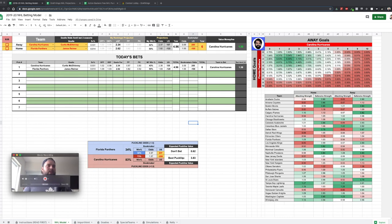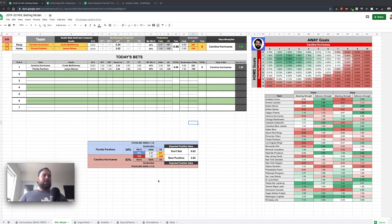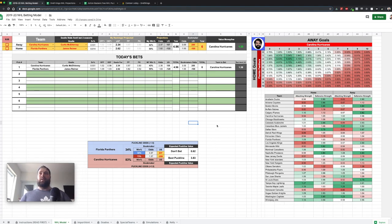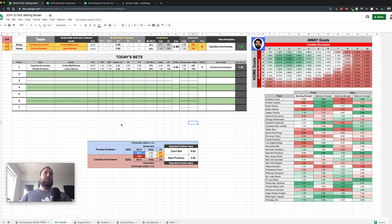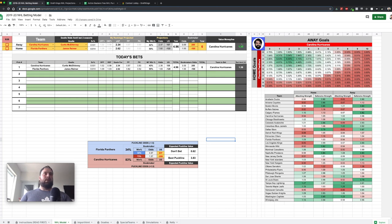So let's get into it. Here's the model — I showed you this last week but I've actually gone and made some refinements. Now we actually have the puck line odds. You can see it will automatically pull in whoever the favorite is and give you the odds on the puck line, both negative and positive, and whether or not that's a good bet. If it's green and anything over one, we have a 10-plus percent edge — so we want to make that bet.